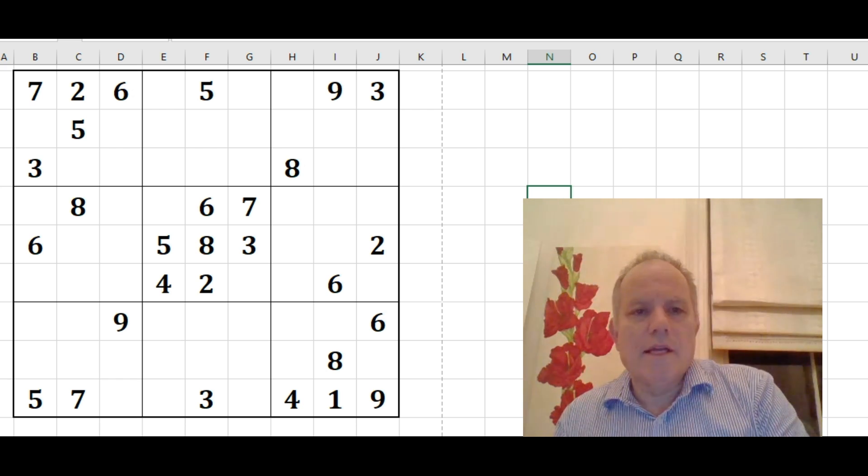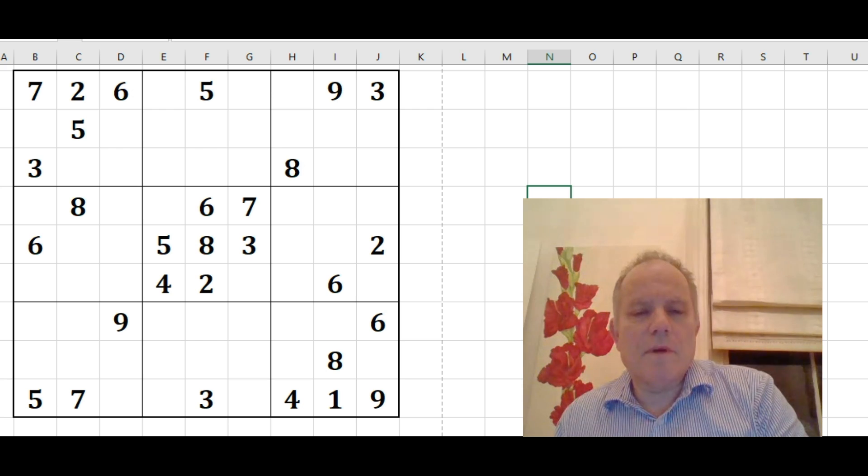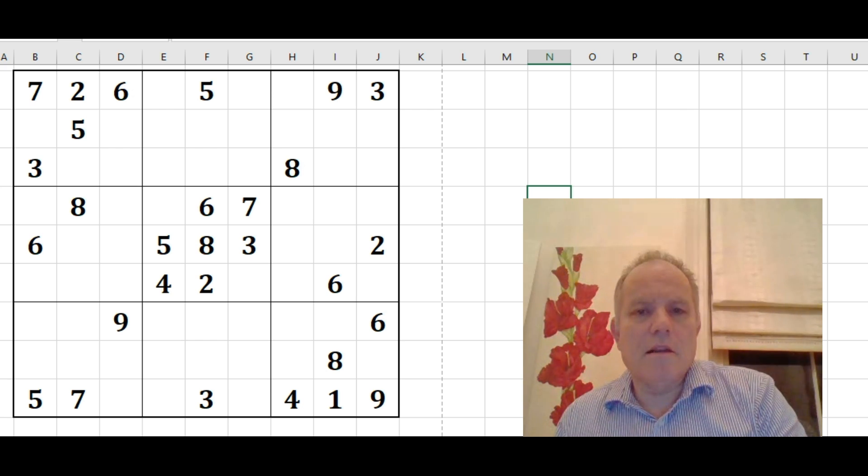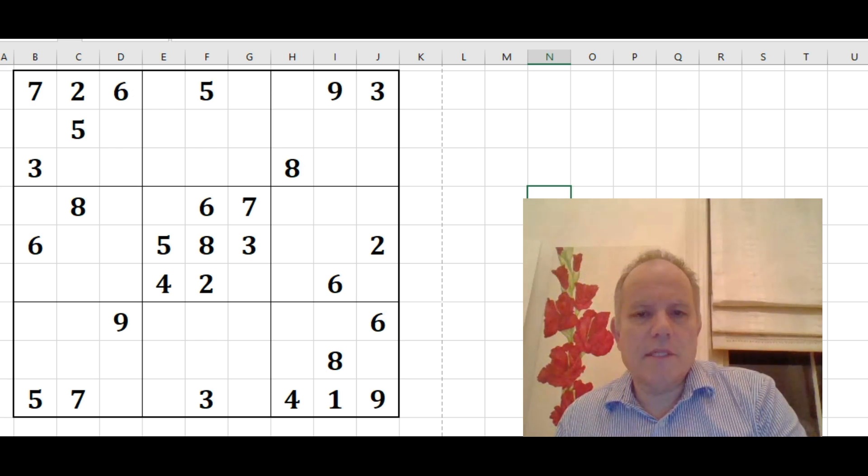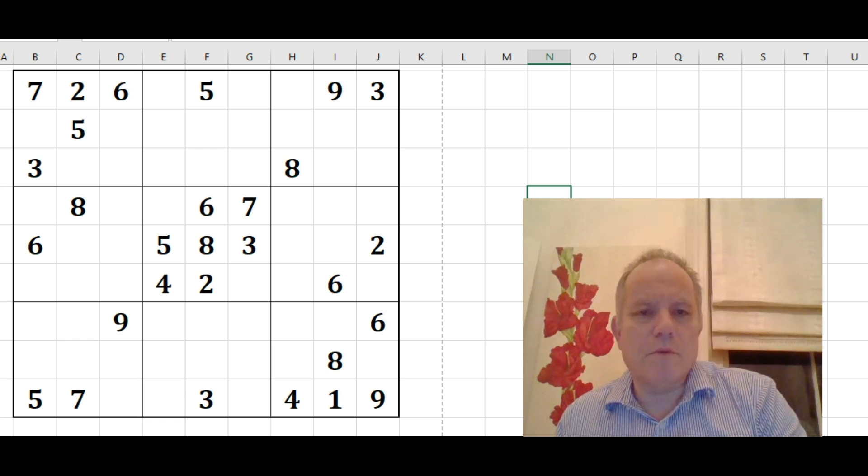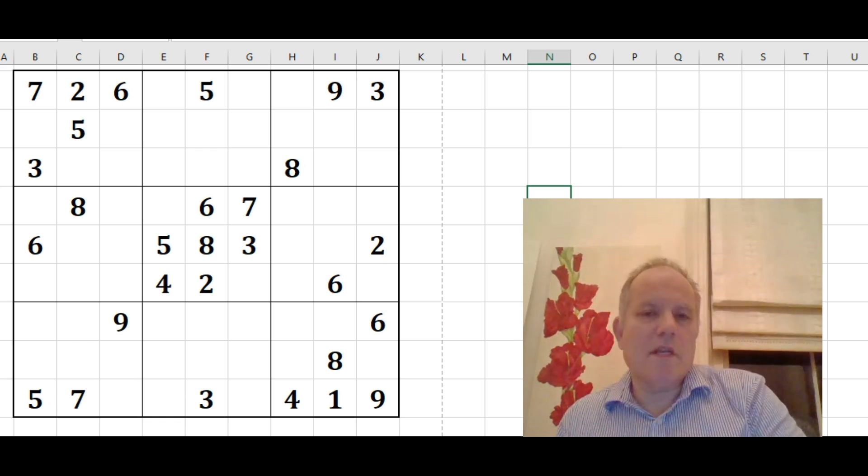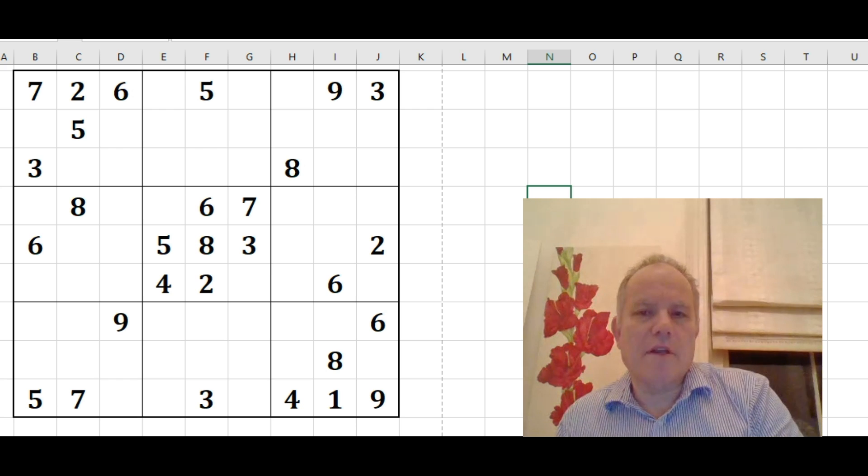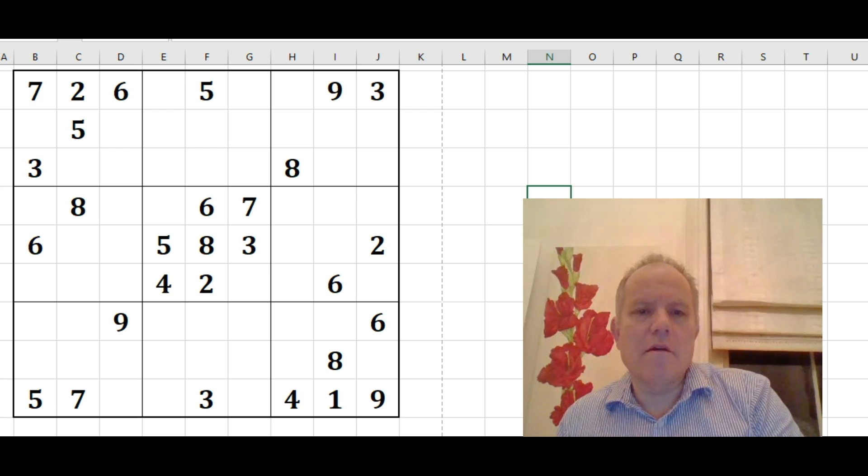But today I'm going to have a look at a puzzle sent in by one of our subscribers, Nick Bolton, who's asked how do you go about this one? And I'm going to have a go at it.